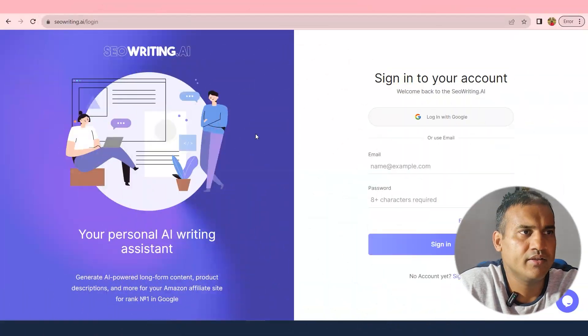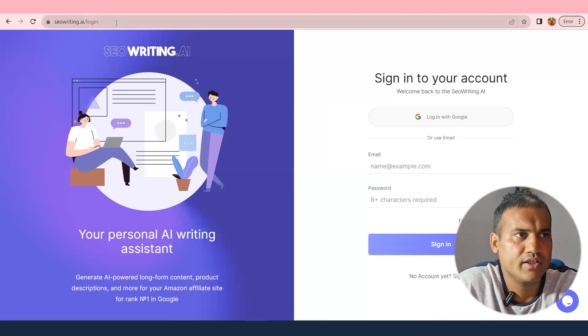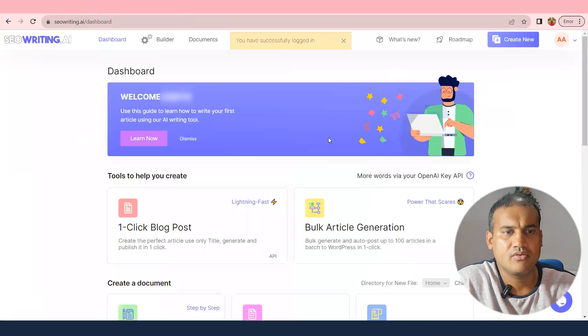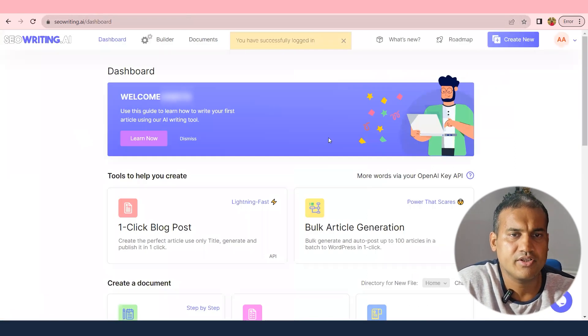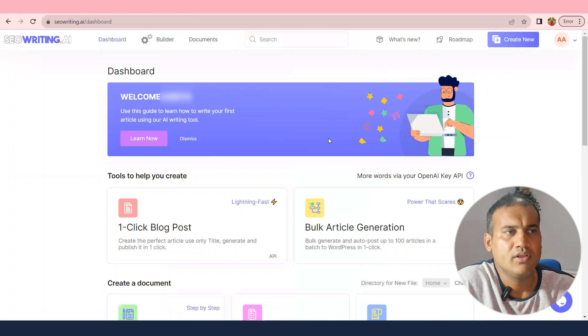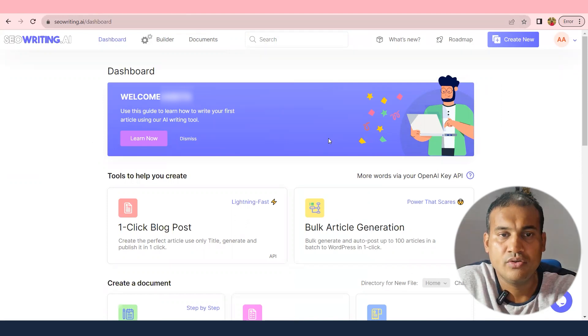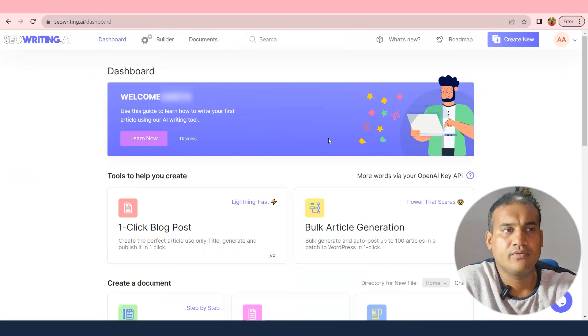There are a lot of tools in the market you can use free of cost to write content. I'll show you how I'm writing content for one of my websites. On screen, I'm using seowriting.ai. I'll log in with my Gmail account integrated to it. This is one of the best tools I've found for writing content as per my needs.